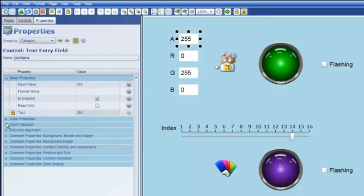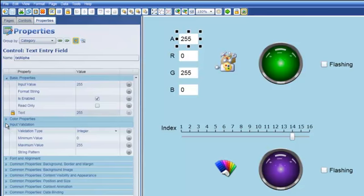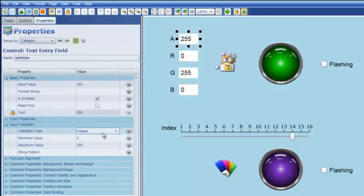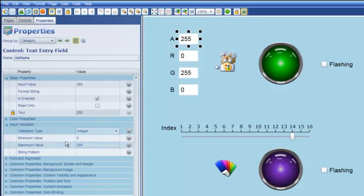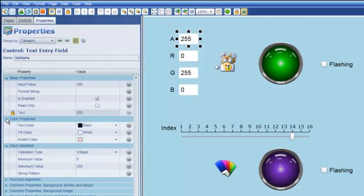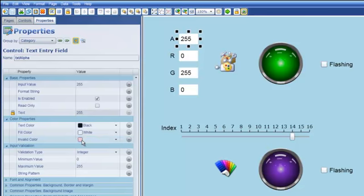And you'll see that because I'm using a text entry field I have the ability to indicate what my validation is. And so specifically because I'm going to try to build a color using alpha, red, green and blue component values I want each of those to be integer values between 0 and 255. And if I enter a number that is not an integer or not within that range you'll see that the background of that text entry field should turn kind of a soft red color.